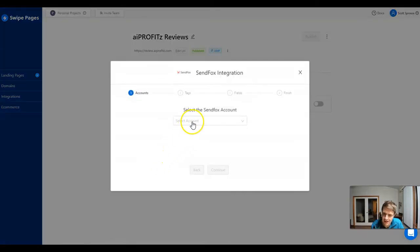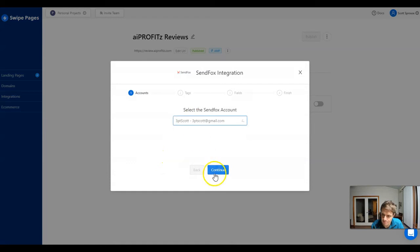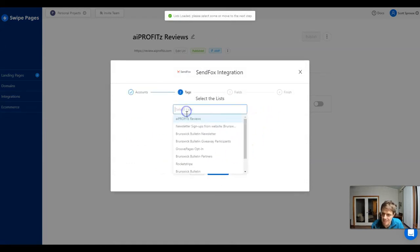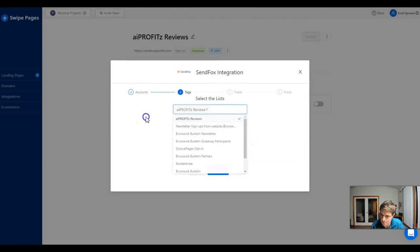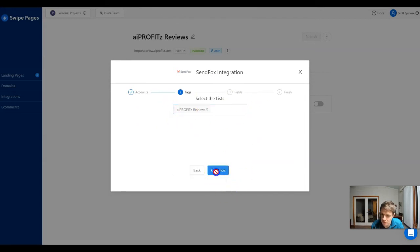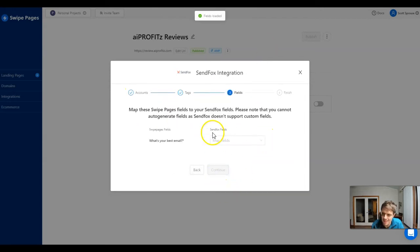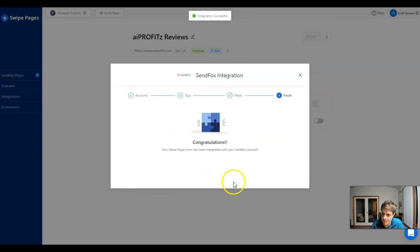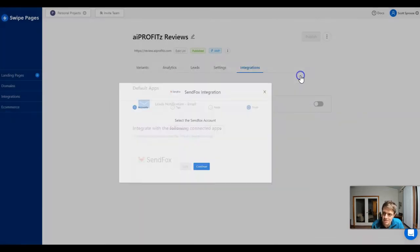Here we're just going to click SendFox, we're going to select our account, click continue, and then we're going to select our list which we have a separate list just for this AI Profits reviews. We'll hit continue and then we're going to map it, so we're going to map the email here, click continue, and now it's finished. Now it is all set up, our integration is going and if we want to fire off this email then we can do that as well.